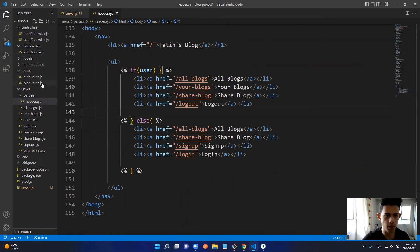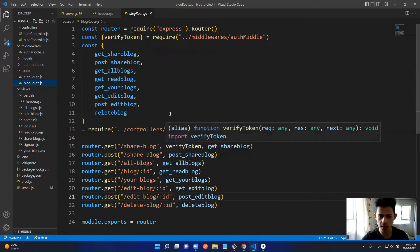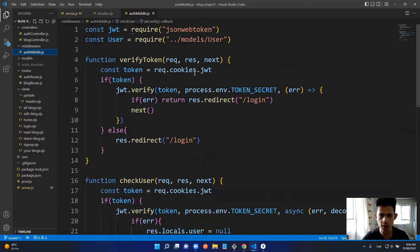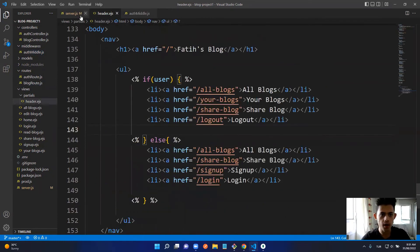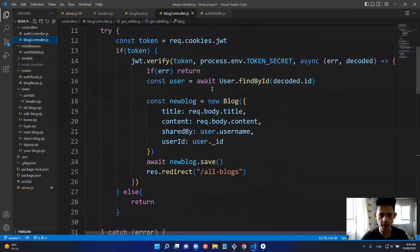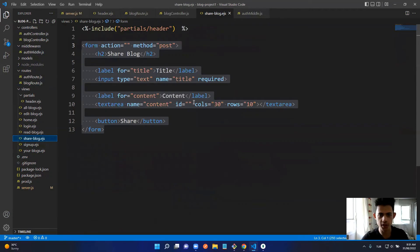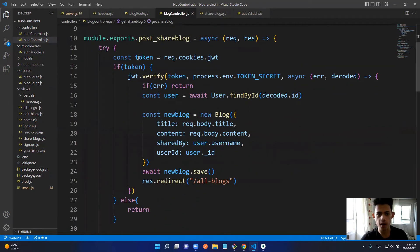The blog route has more operations than the auth route. For the Share Blog endpoint, we apply the 'verifyToken' middleware. That middleware verifies the JWT token, and in both error cases it redirects to the login page; if no error, it calls next() to allow access to that specific endpoint.